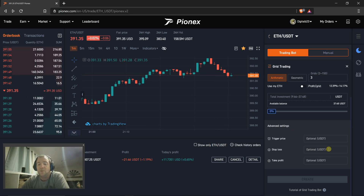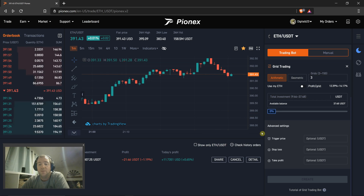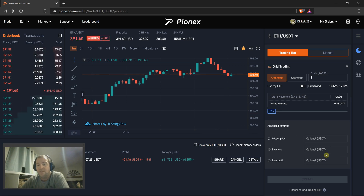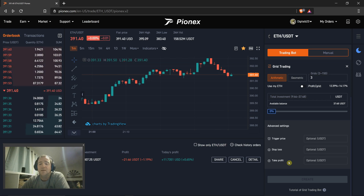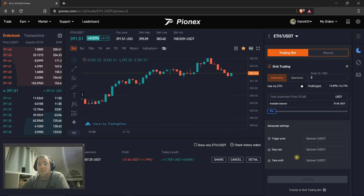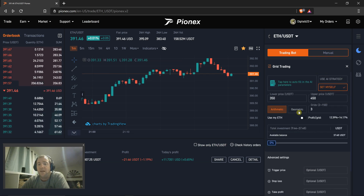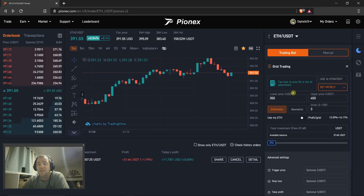You can put your stop loss here, and as soon as it goes below your lowest number, it'll convert everything back to USD and you'll stop bleeding. You can set it to take profit, so once it goes over $450 it'll shut down, and if it comes back down you don't have to worry about trading again. You will have canceled the bot and you'd have your profit.